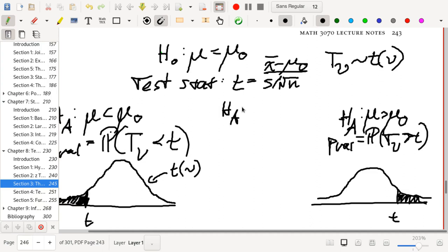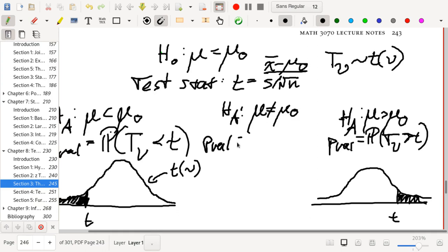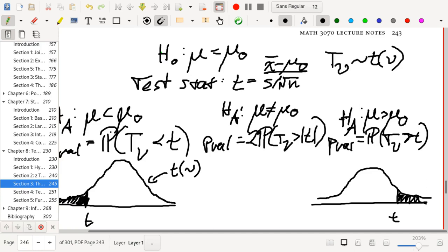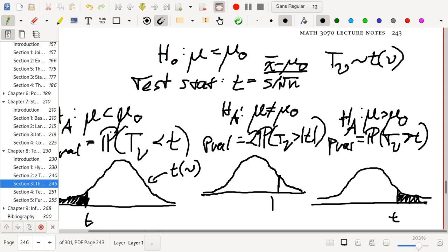Let's suppose our alternative hypothesis is that mu is not equal to mu-naught. Then the p-value will equal two times the probability that T-nu is greater than the absolute value of t. Visually, we are looking at the area outside of the region enclosed by negative absolute value of t and t. This means you're going to have to use tables or R functions for referencing the t distribution.